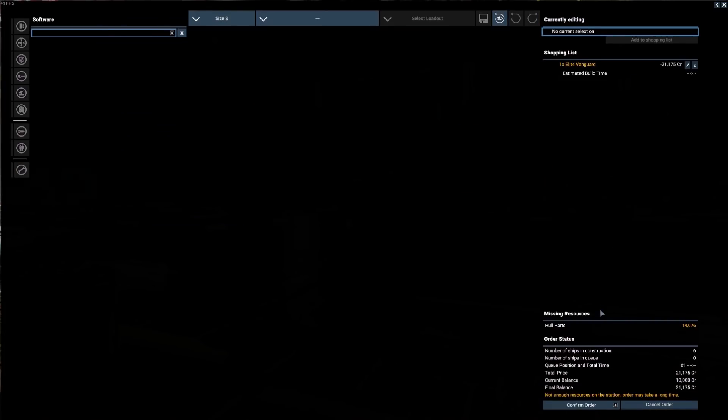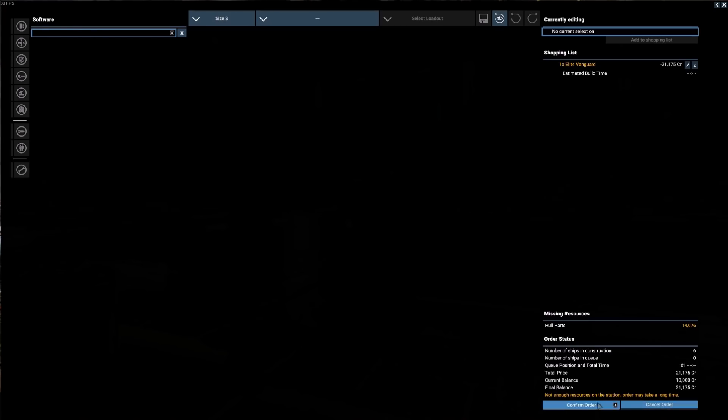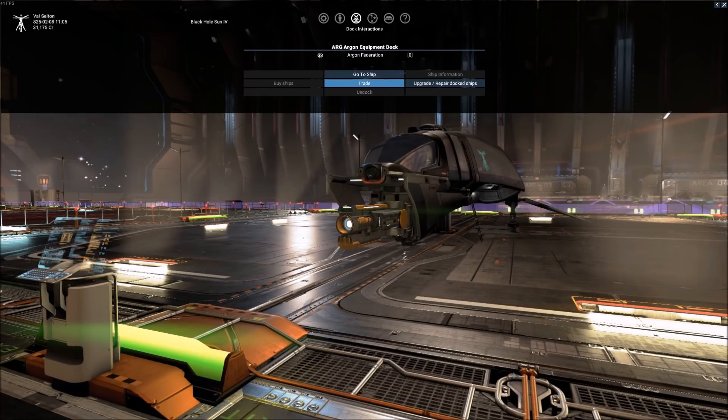Okay, now at the bottom right hand corner, you can see we're actually going to end up making some money out of this transaction. Our final balance, even after our purchases, will be 31,175 credits. And you notice right below this, not enough resources on the station. Order may take a long time. That's for hull parts. We're not actually purchasing any hull parts here. We only purchased some software and sold some consumables. But normally, you would want to pay very close attention to this and probably cancel out of this order because you have no idea how long it's going to take for a trader to bring this by unless you personally plan on or one of your ships bringing that by. So for now, we're going to go ahead and confirm this order.